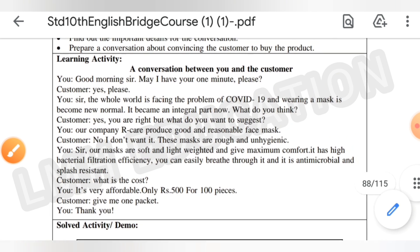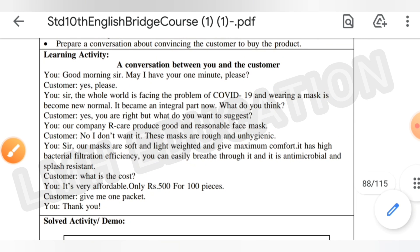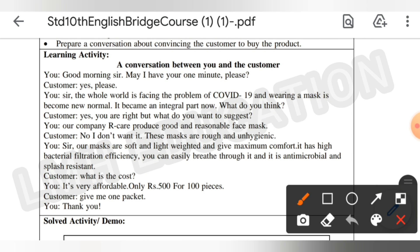Here is the conversation: You — Good morning sir, may I have one minute please? Customer — Yes please. You — The whole world is facing the problem of COVID-19 and wearing a mask has become the new normal, it has become an integral part. What do you think? Customer — Yes, you're right, but what do you want to suggest? You — Our company R Care produces good and reasonable face masks. Customer — No, I don't want it, this mask is rough and unhygienic.